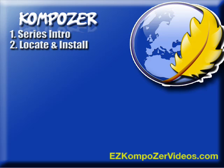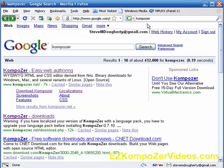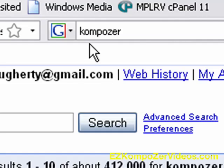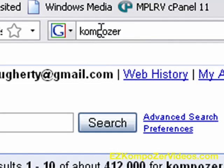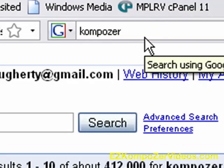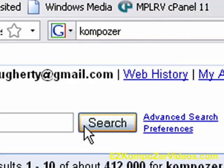So first off let's head over to our favorite browser, in my case it's Firefox, and you just type in Composer into your favorite search engine, mine being Google.